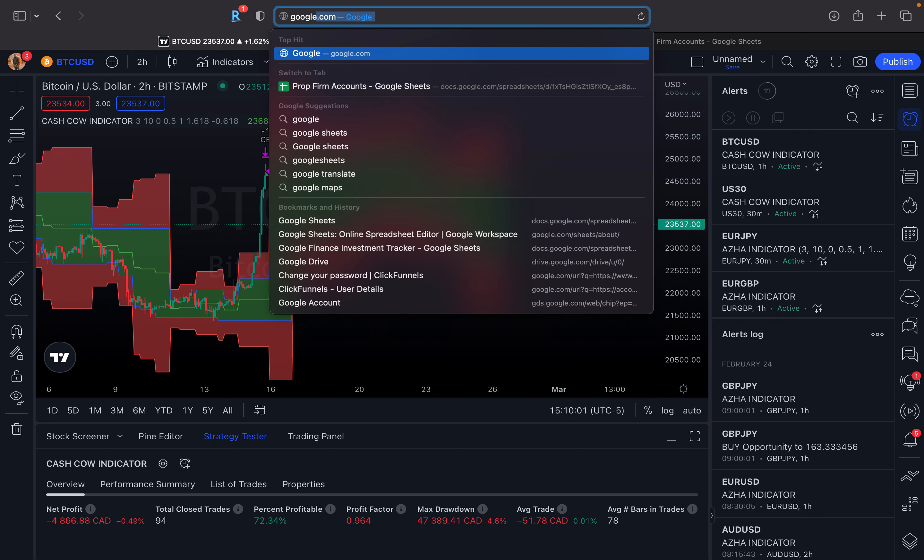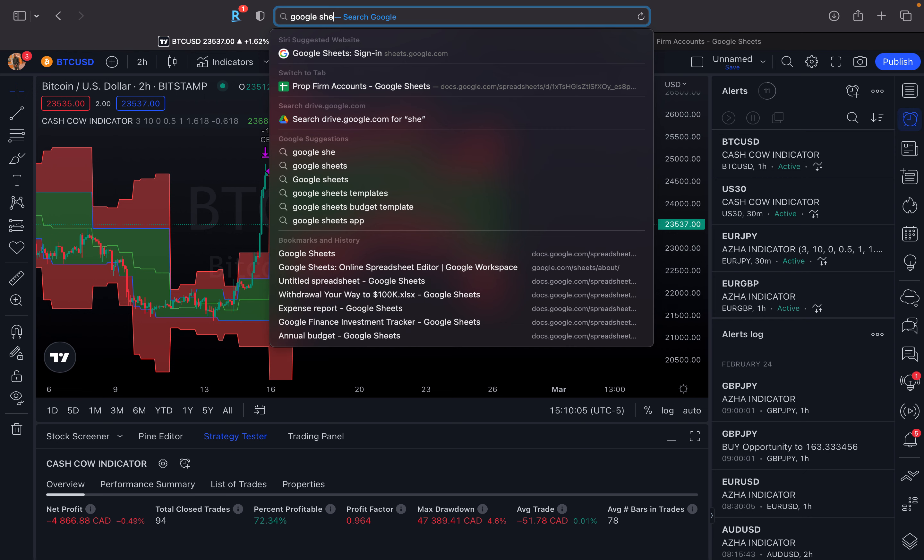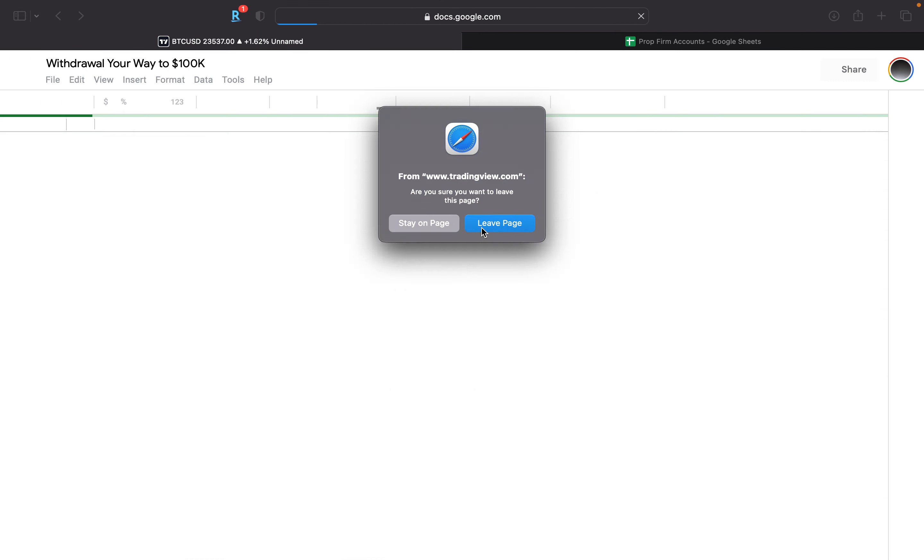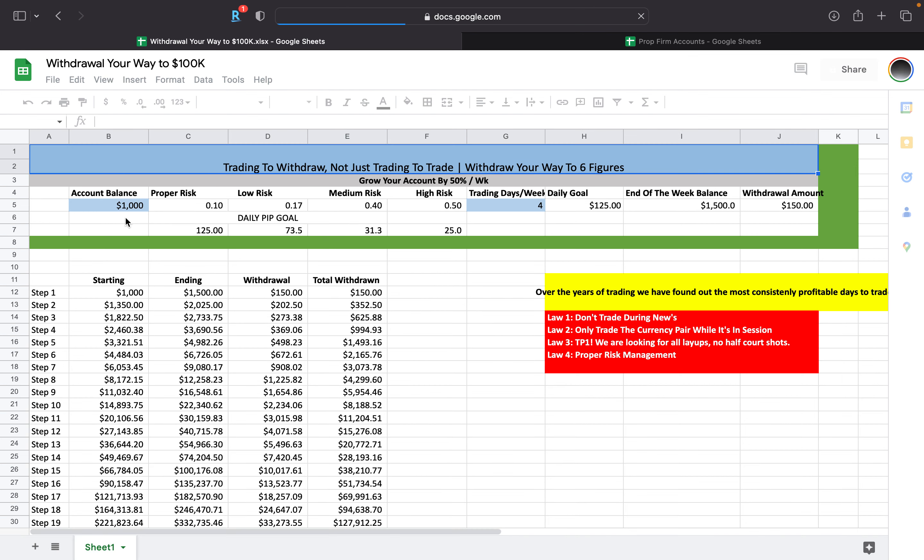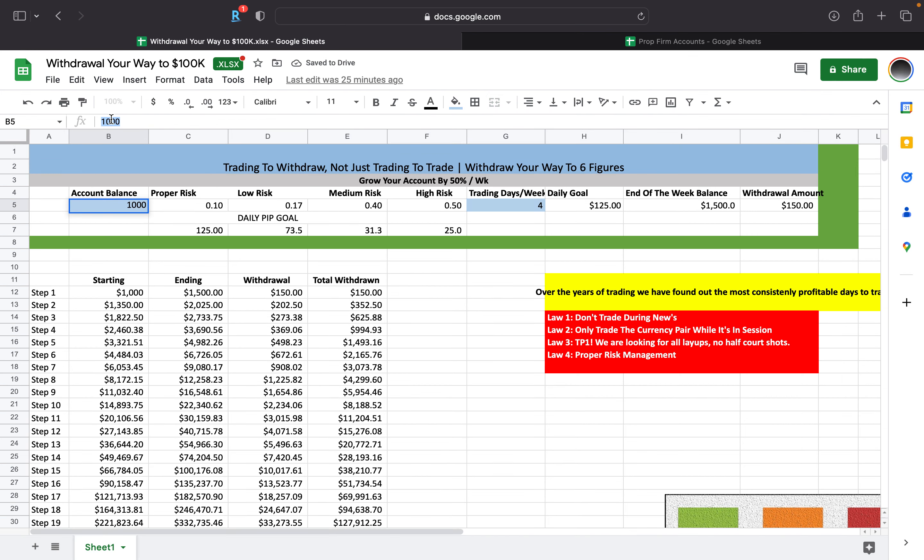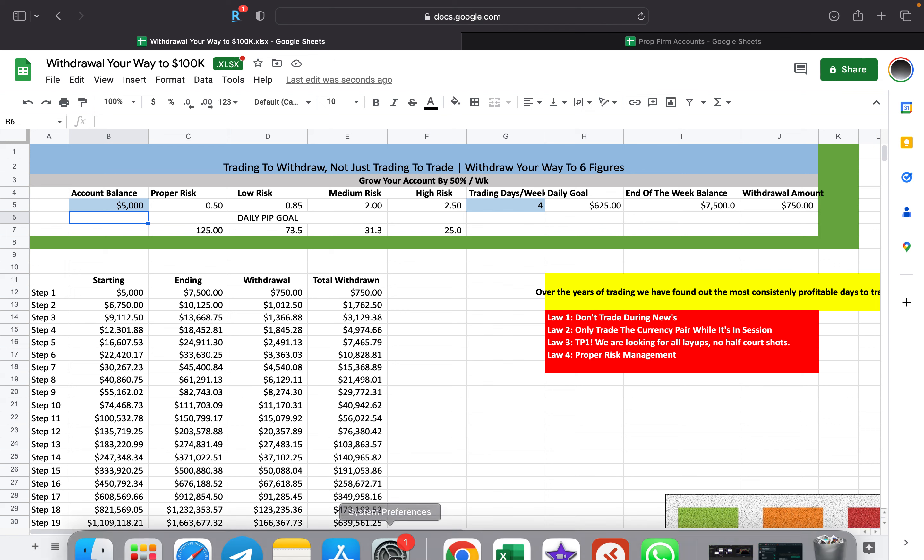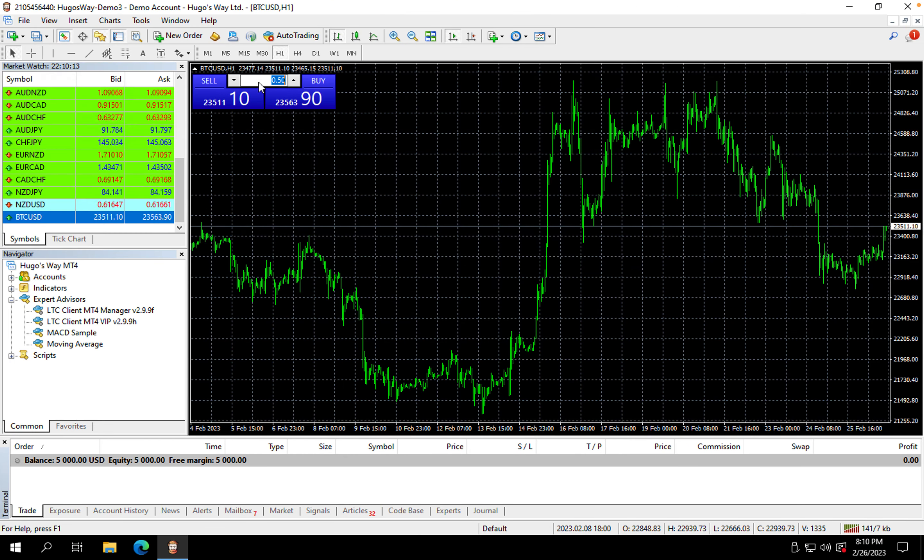I'm going to change this balance right here to five thousand. So proper risk would be 0.5 guys, proper risk is 0.5.